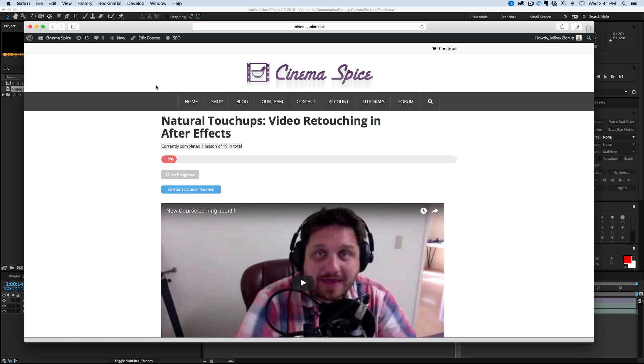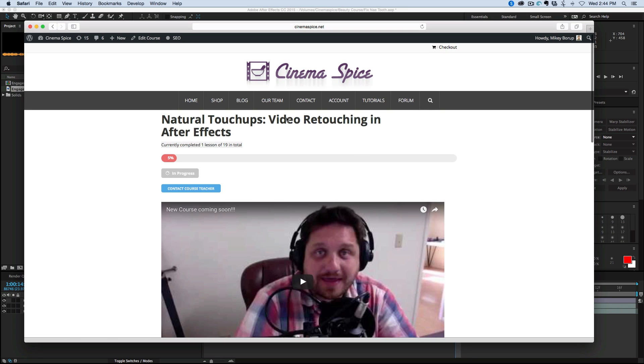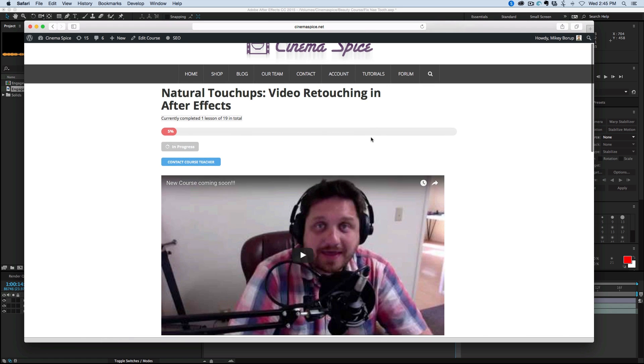It's some awesome stuff that I'm going to be teaching you here, and I'm doing something different. In previous courses I've hosted them on a website called udemy.com, and I'm not doing it with this one. I'm actually going to have the whole thing on our CinemaSpy site.